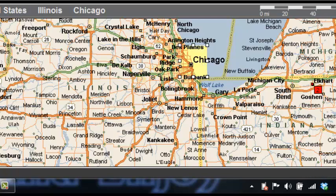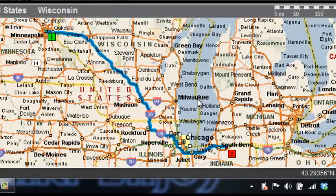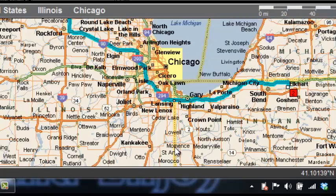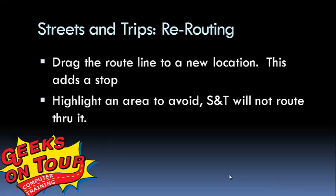I'll get directions now and it has avoided going right by the lake in Chicago, but it's still chosen a pretty short route. And that is how to reroute in Streets and Trips: you can either drag the route line to a new location — understanding that it adds a stop — or you can highlight an area to avoid by right-mouse-button dragging a rectangle and then right-clicking to choose Avoid Area.